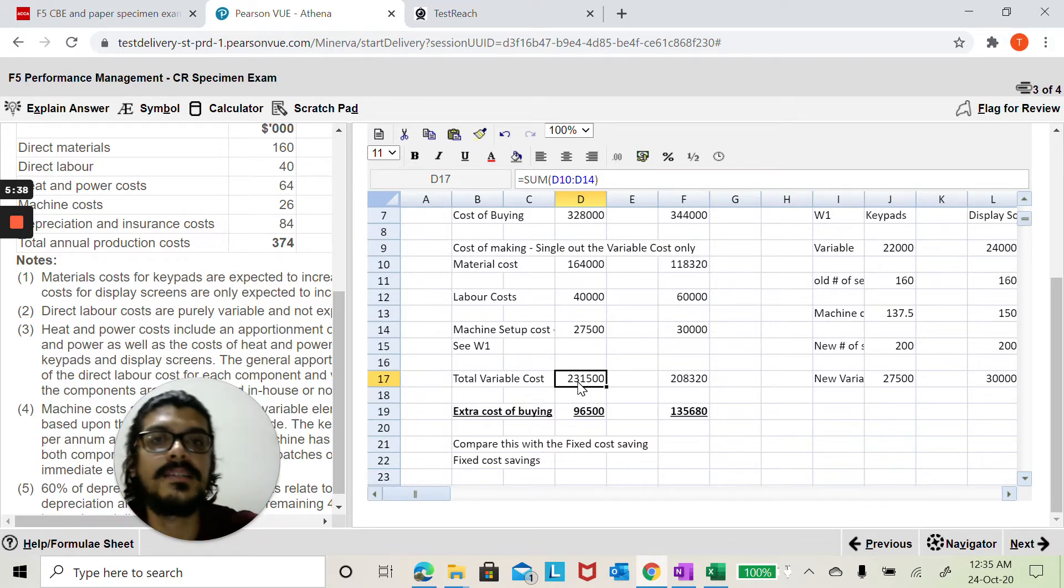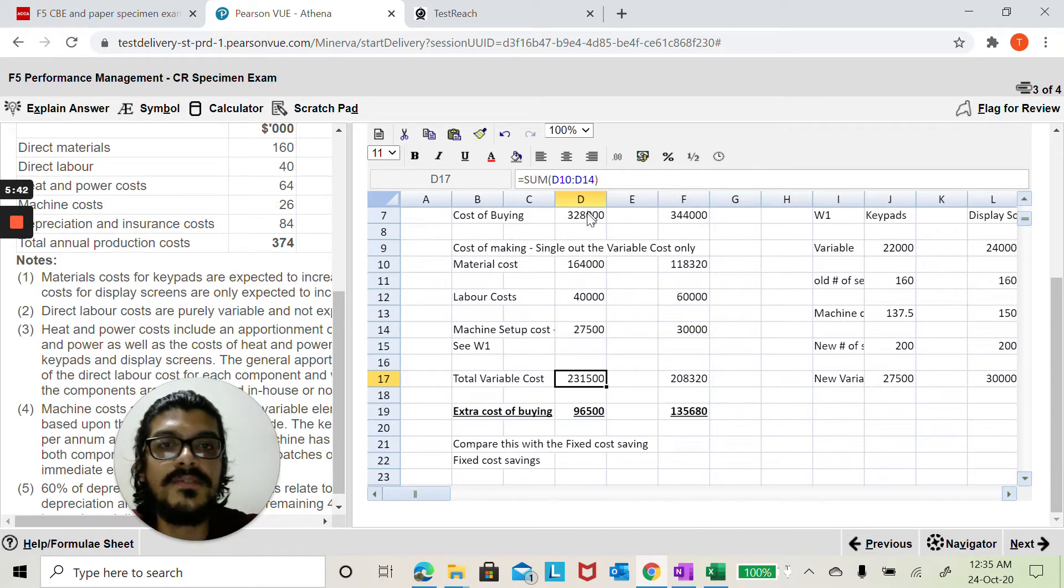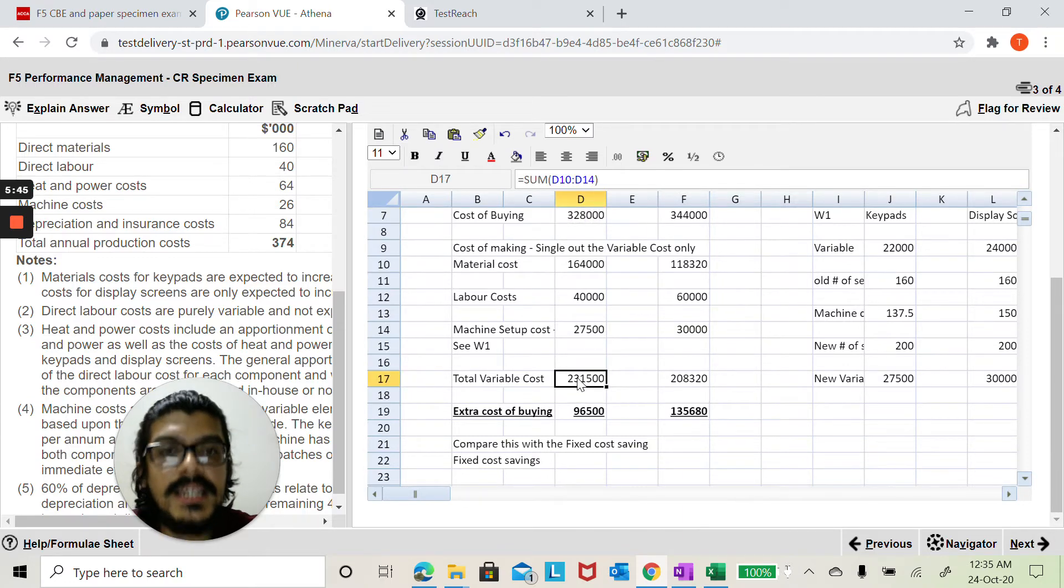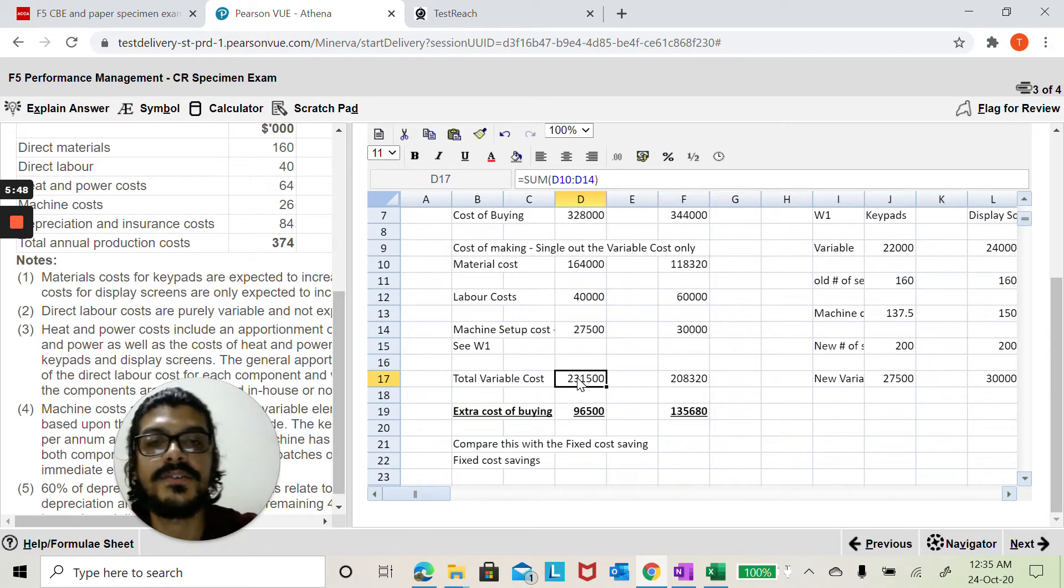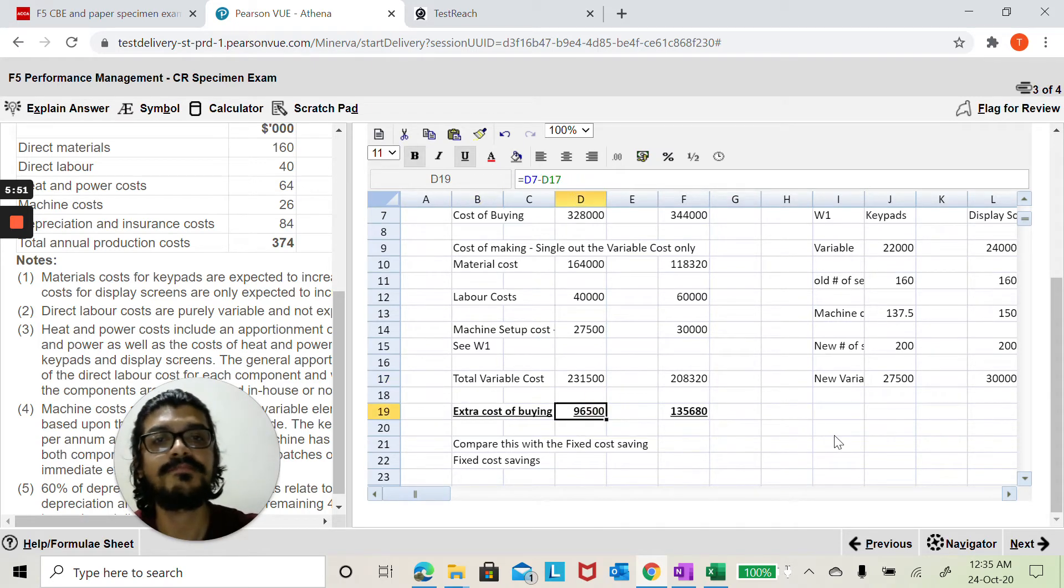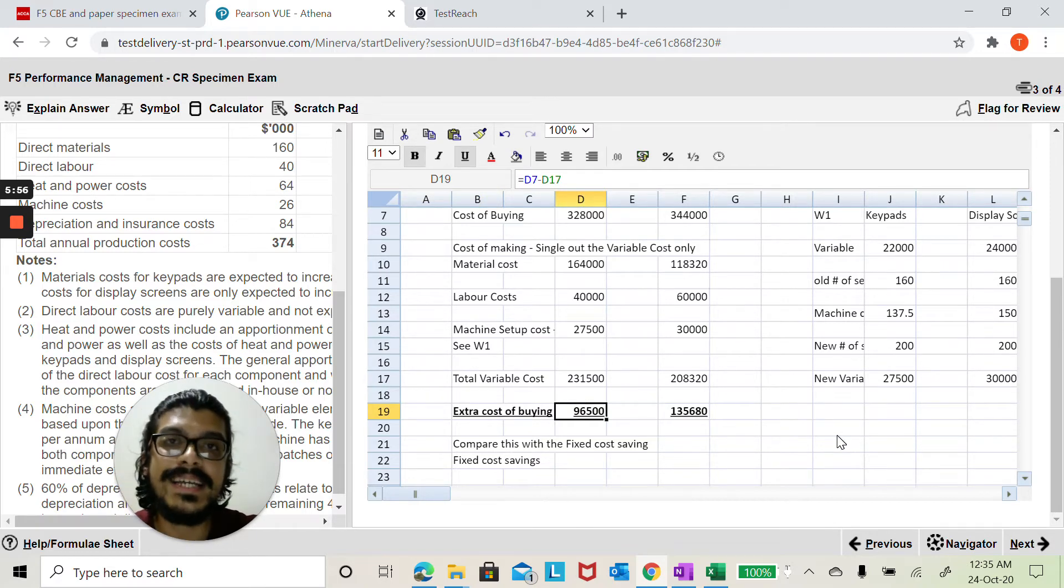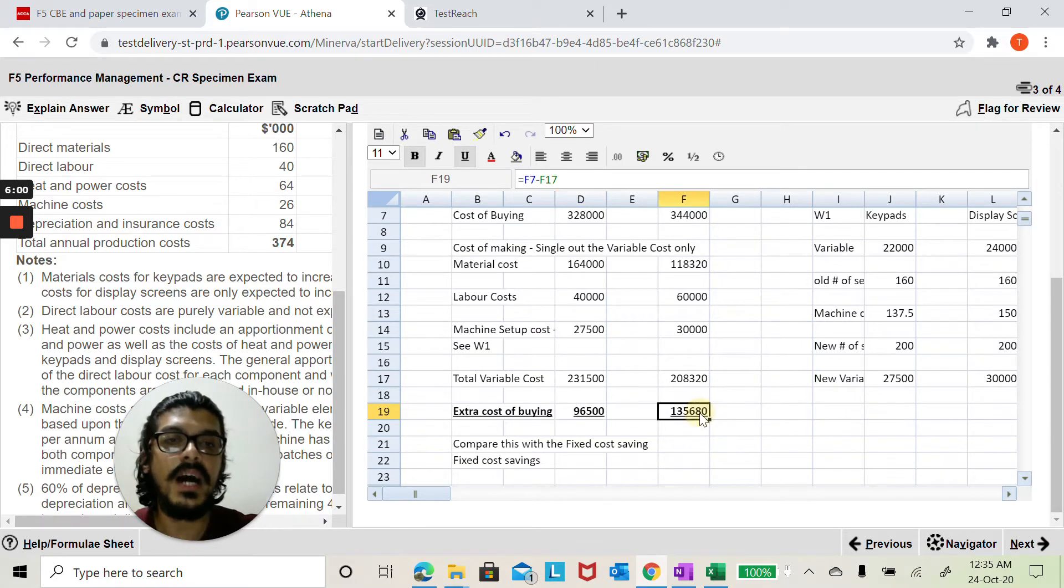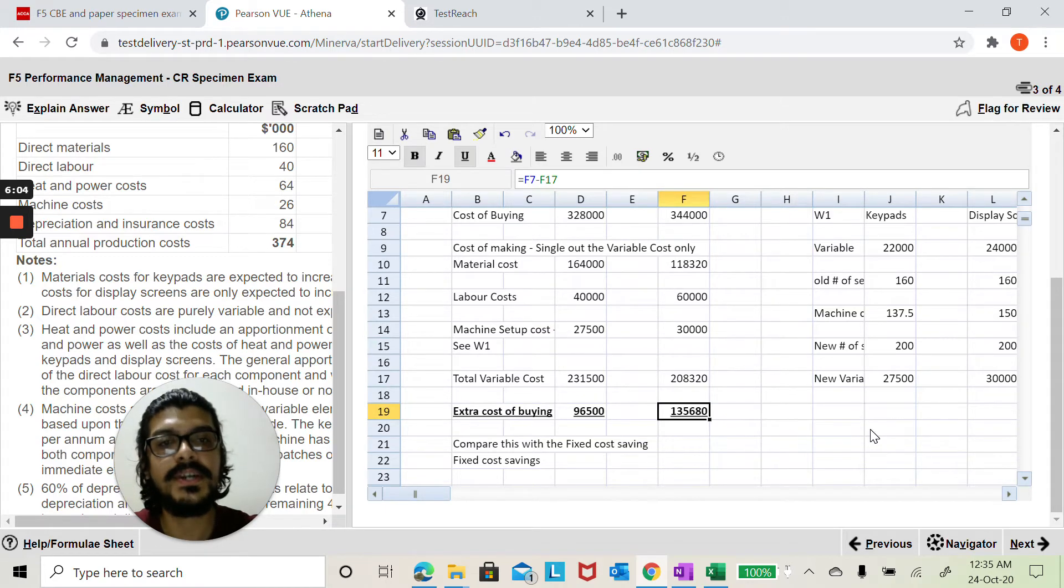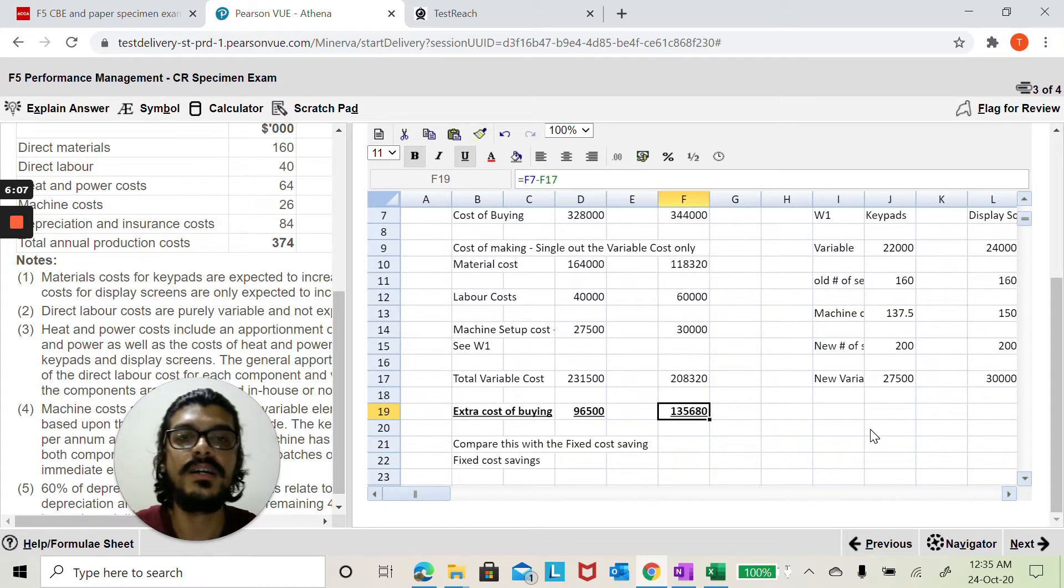However in this case in both the situations of keypads and display screens the cost of buying is greater than the cost of the variable cost. So let me find that extra cost of buying. If we outsource keypads we'll have to pay $96,500 extra. If we outsource display screens we will have to pay $135,680 extra.